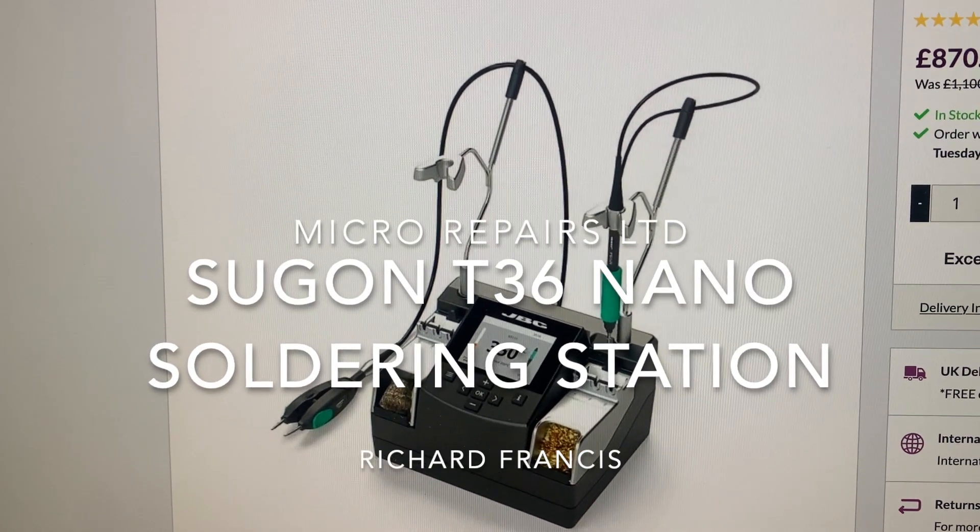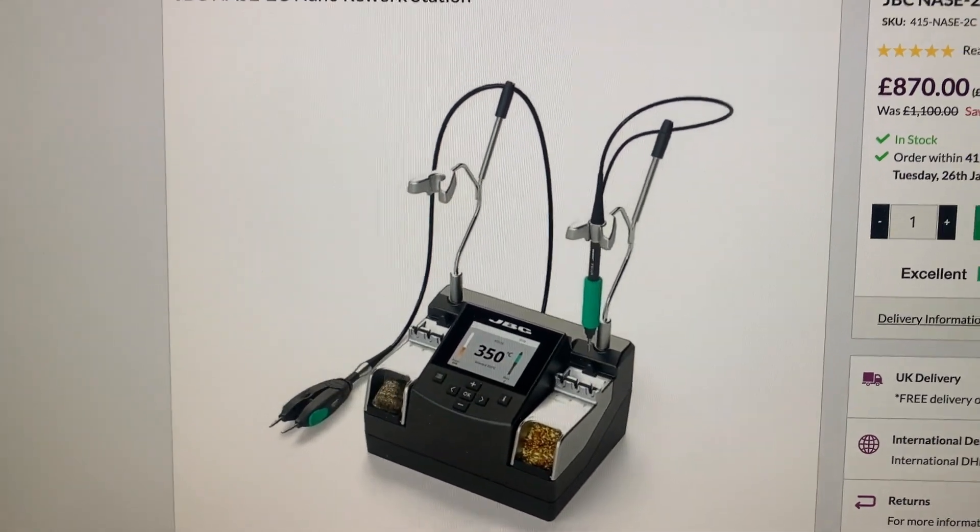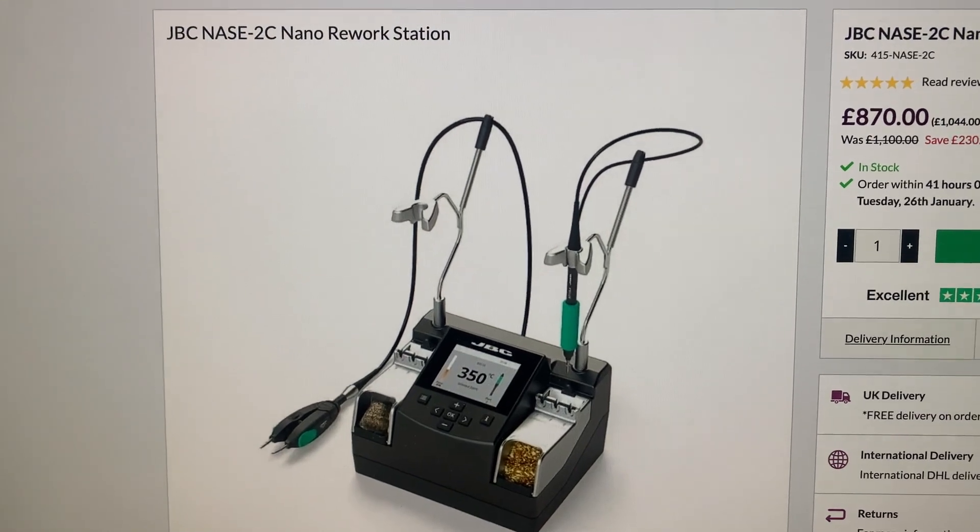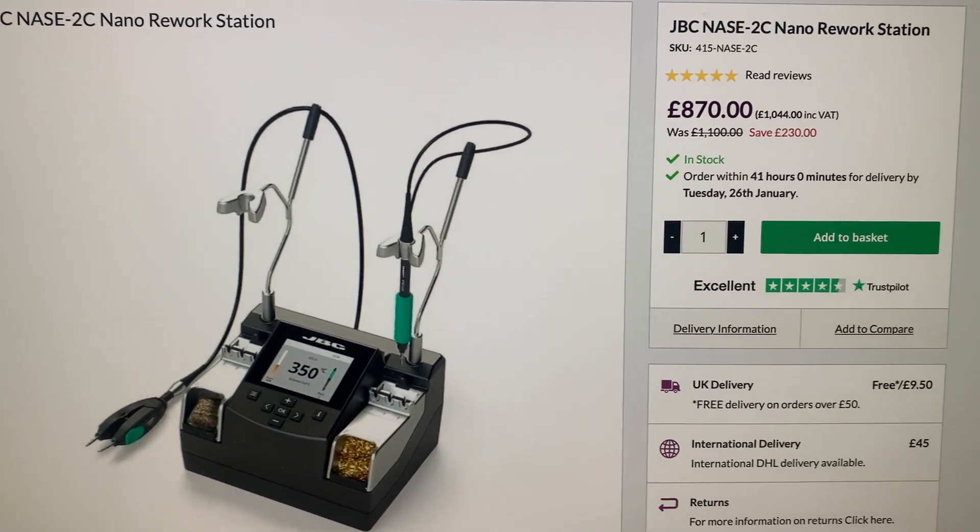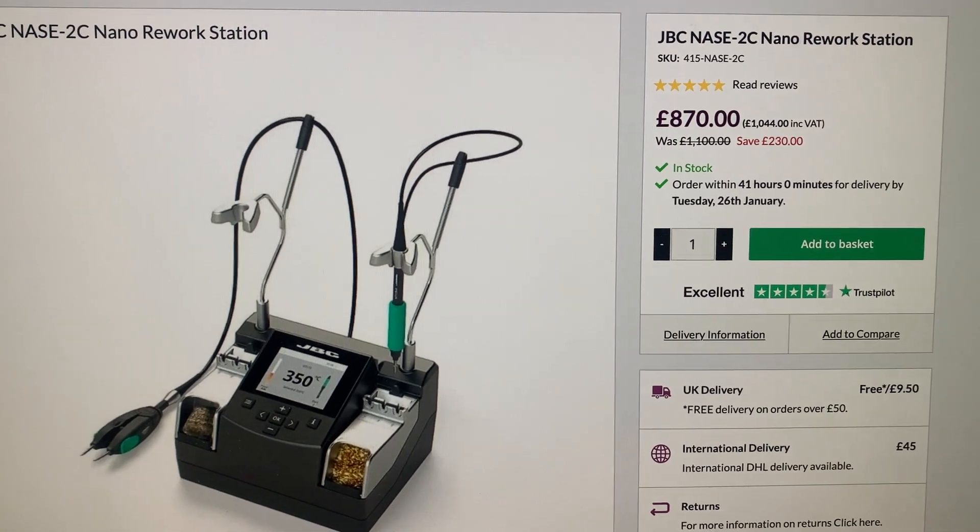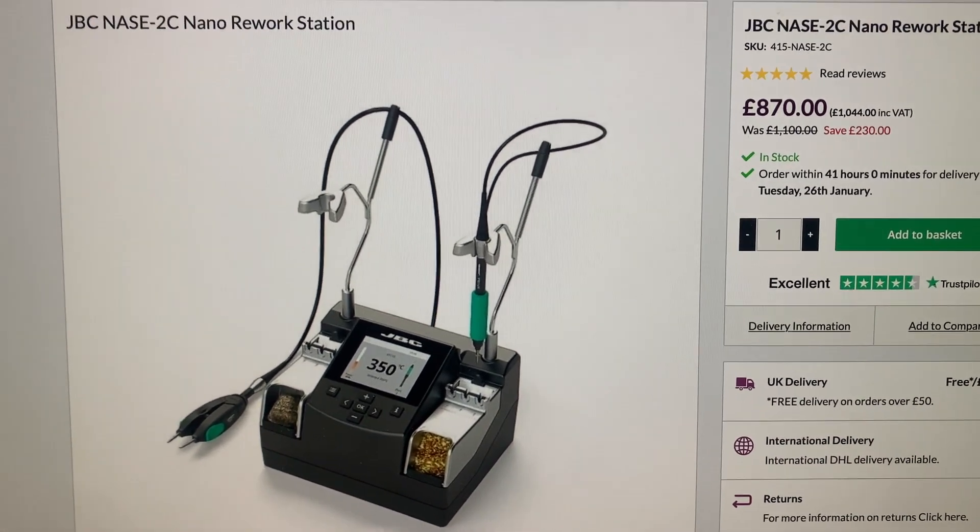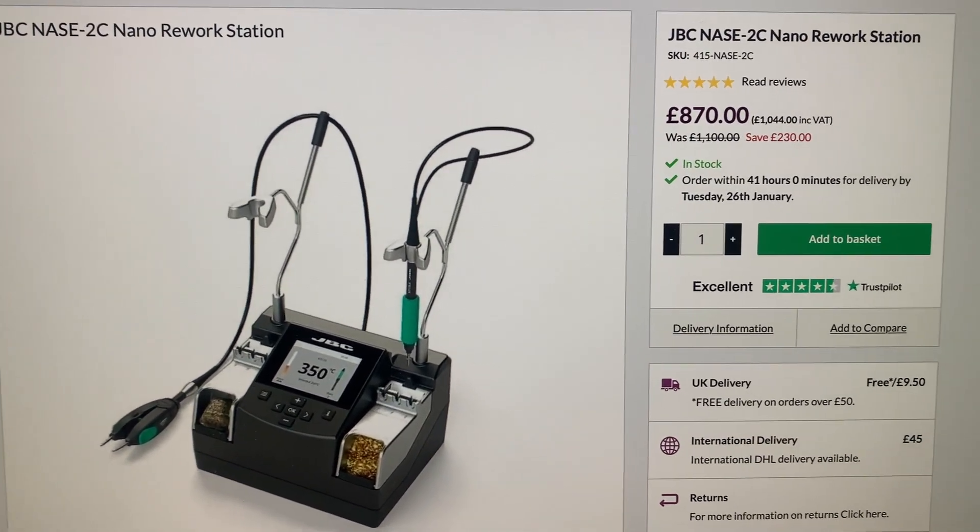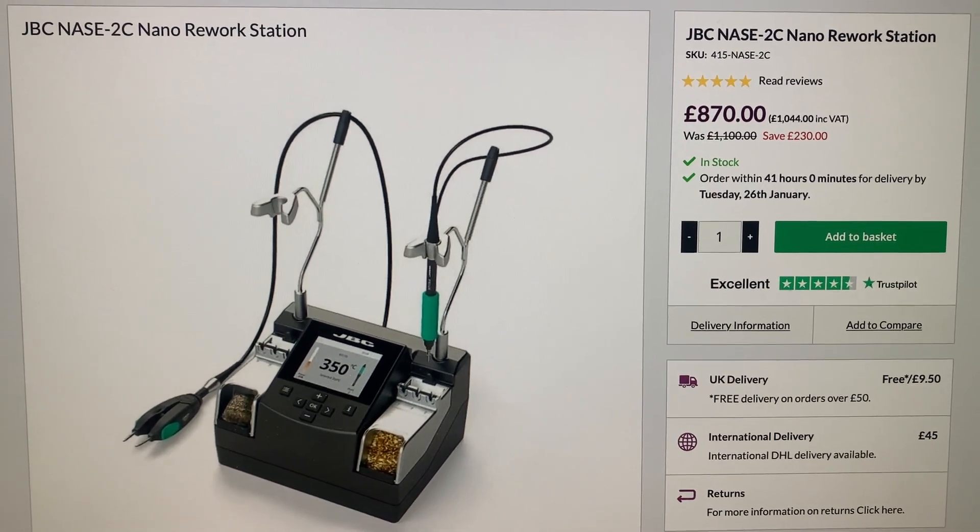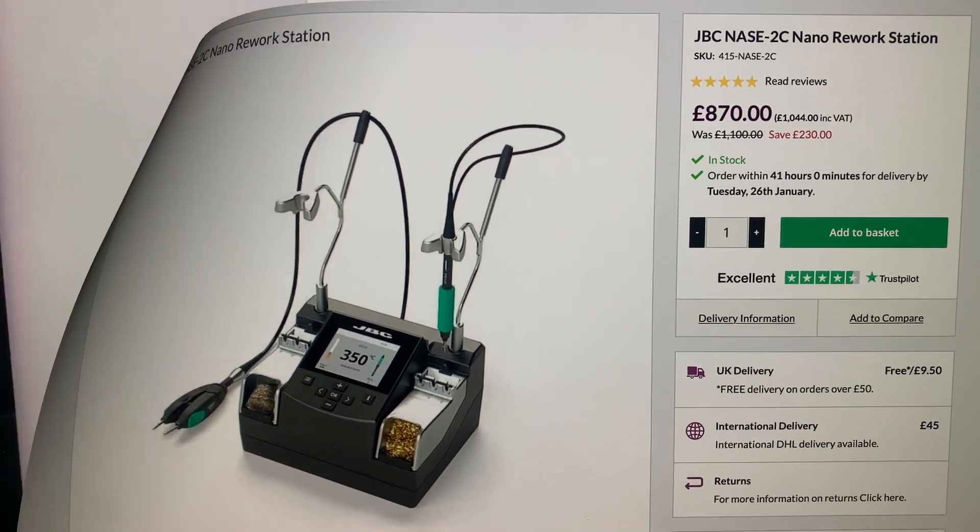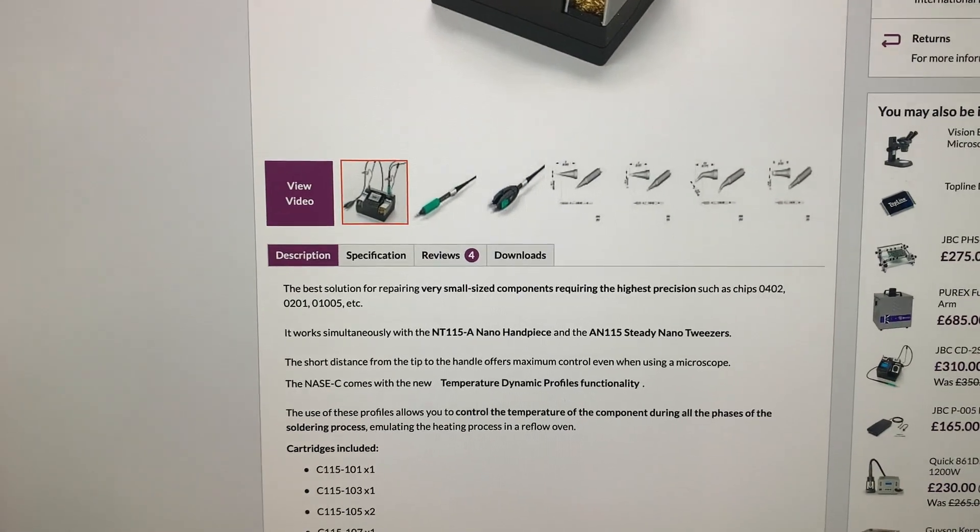Hi. In this video, I'm going to be looking at the JBC nano station. These soldering stations are high-end and very expensive. This is the nano rework station, Nase 2C. As you can see, it's £1,044, including VAT.